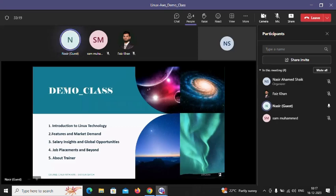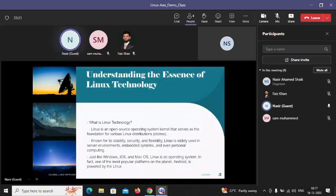Linux is an open source operating system that is kernel-dependent. It has various distributions and is known for stability, security, and flexibility. Linux is widely used in server environments and embedded systems.